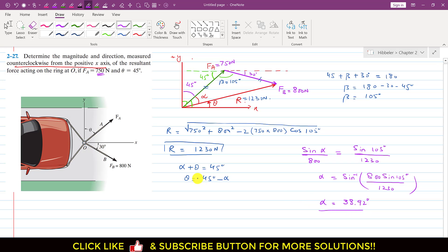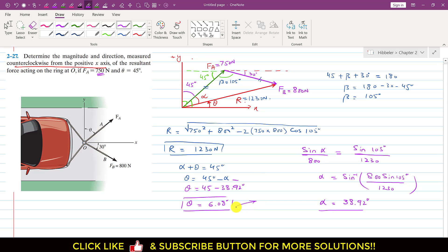Now since we know alpha, we can find theta: theta = 45 − 38.92 = 6.08 degrees. This angle is measured counterclockwise from the positive x-axis. So the resultant magnitude is 1230 newtons and it makes 6.08 degrees with the positive x-axis. This is the solution to this particular problem.